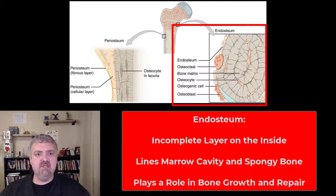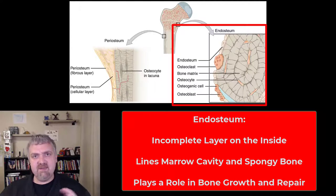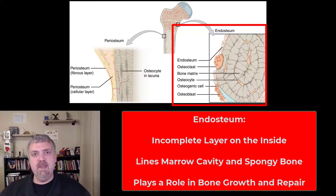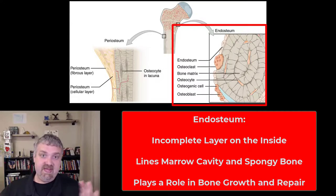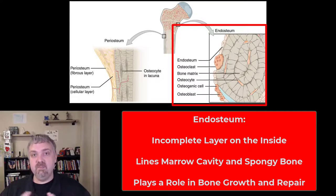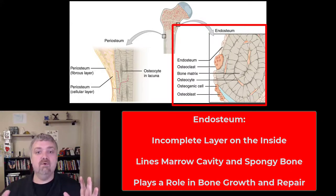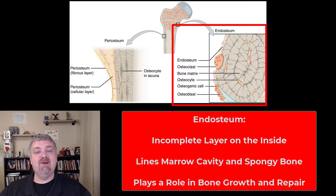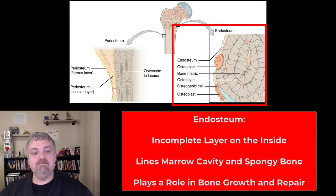So: the periosteum is the skin on the outside of the bone; the endosteum is this incomplete skin on the inside of the bone. They both play a role in providing nutrition to bone, and in bone growth, repair, and protection. Alright, I hope this helps. Have a wonderful day — be blessed!